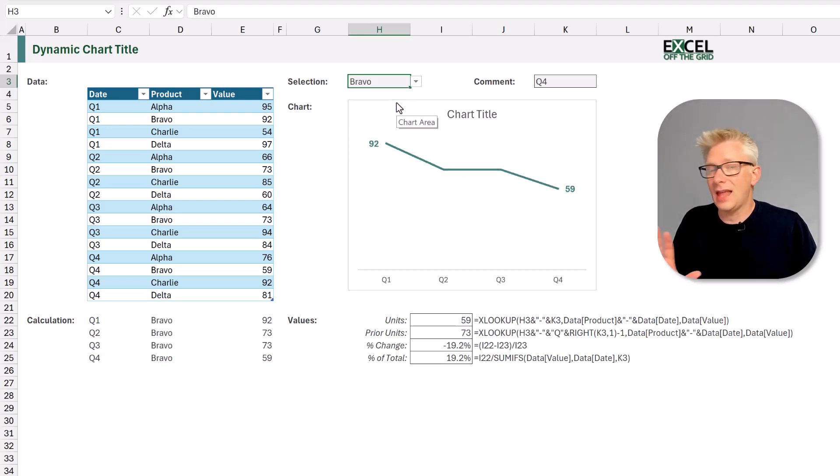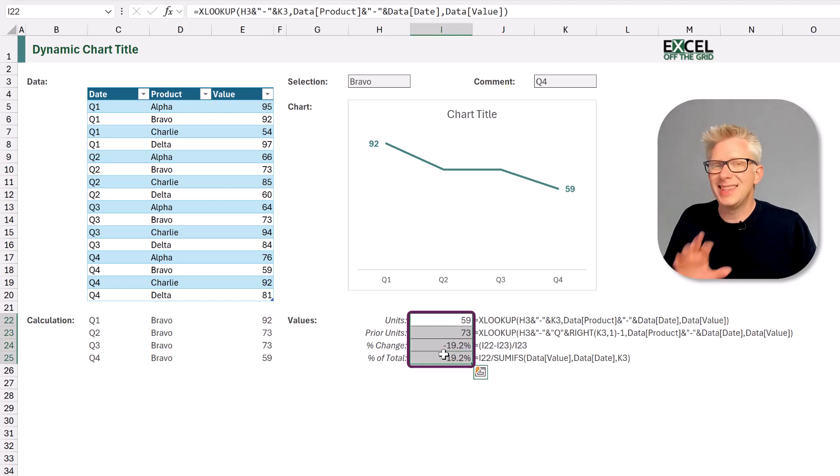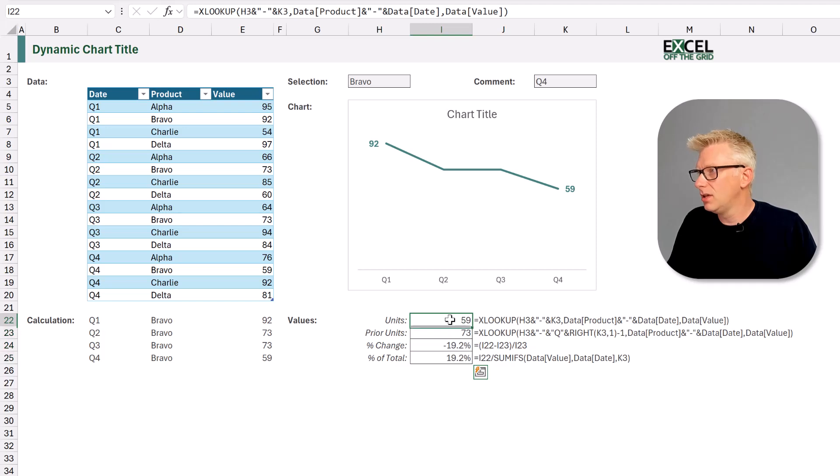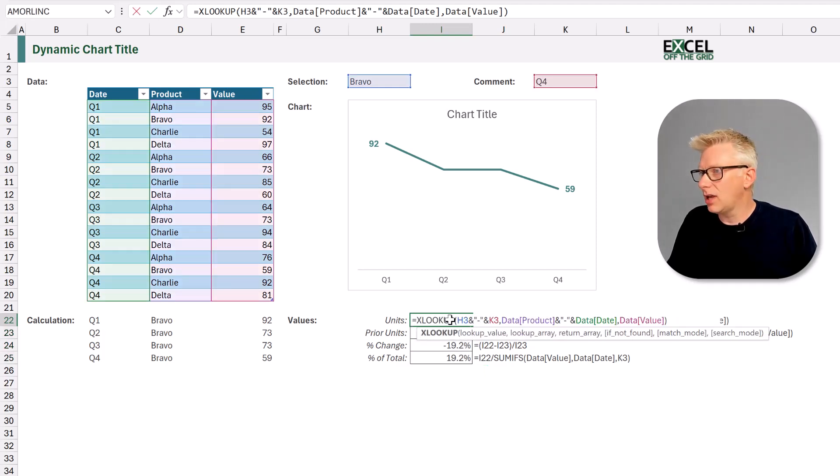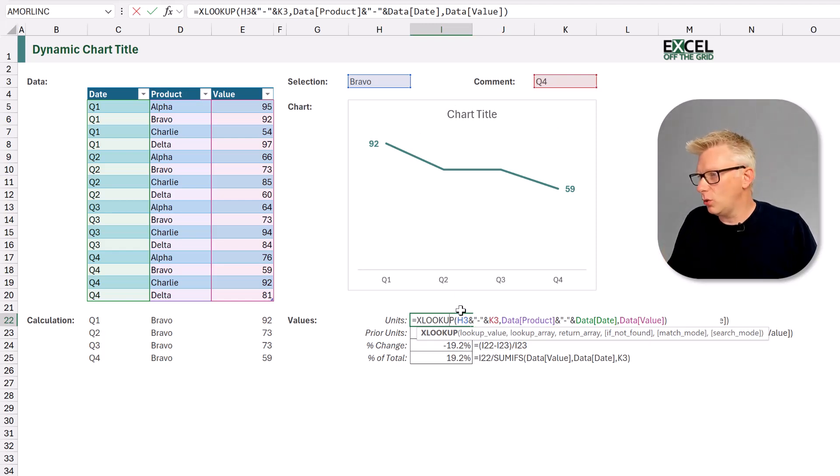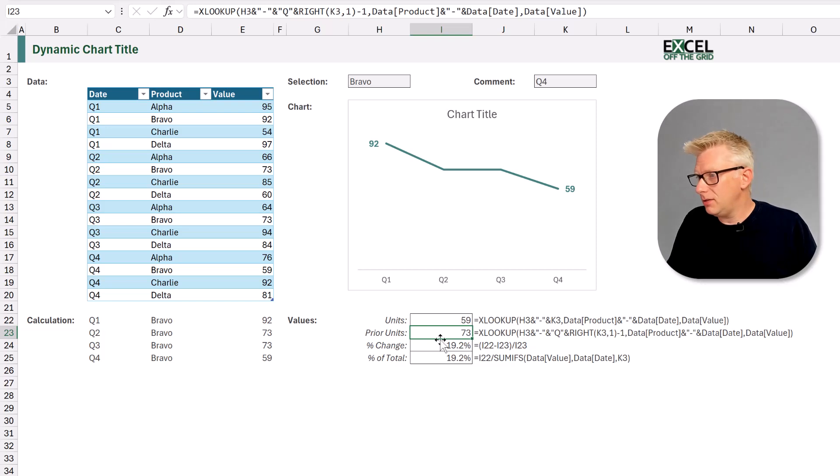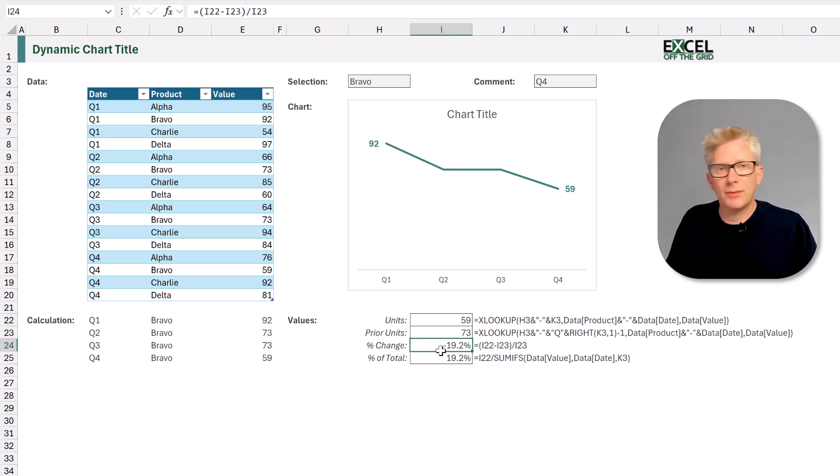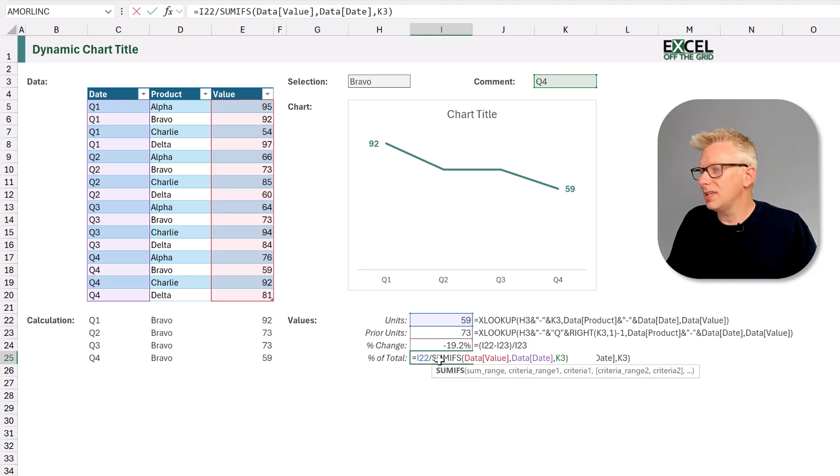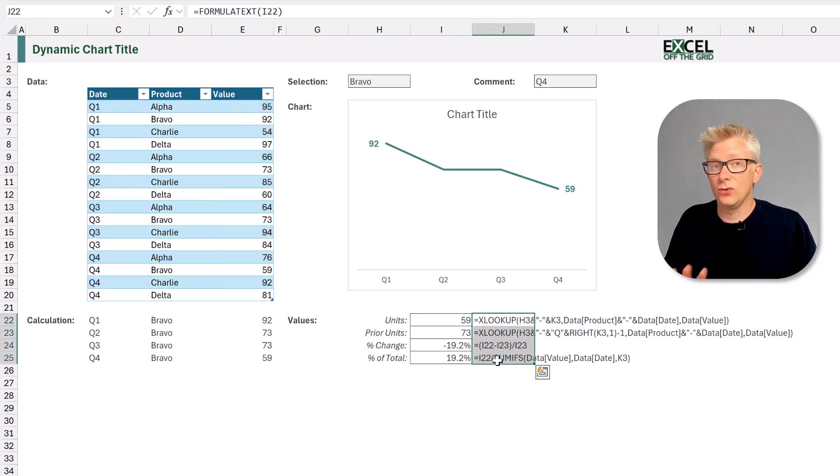Now below that we have some calculations. These are the numbers that we want to use inside our text. First of all we have a lookup that picks up the value based on the product and the quarter. Then we look up the prior period value. We calculate a percentage change and we also calculate the percentage of the total, and you can see those formulas in those cells.